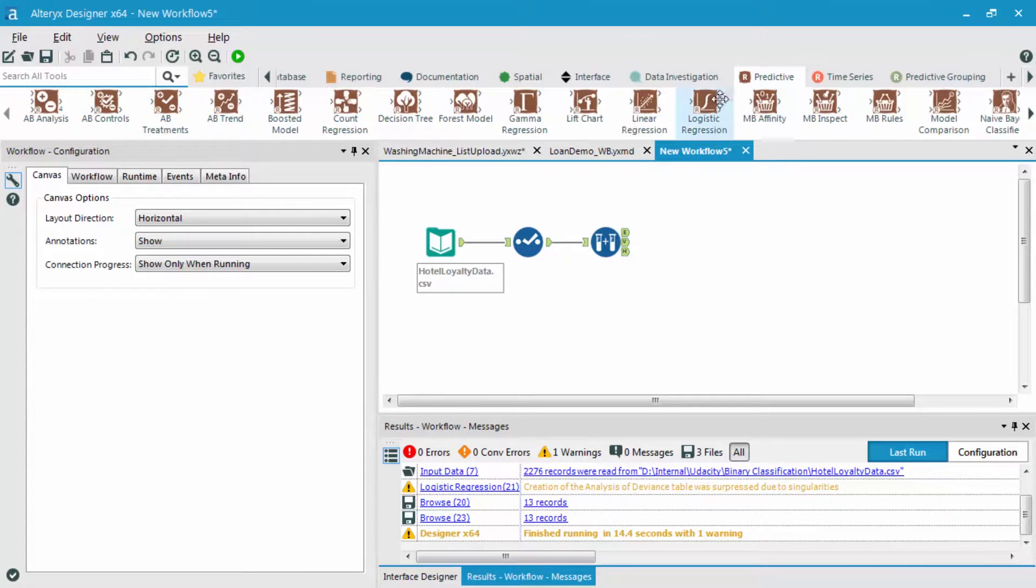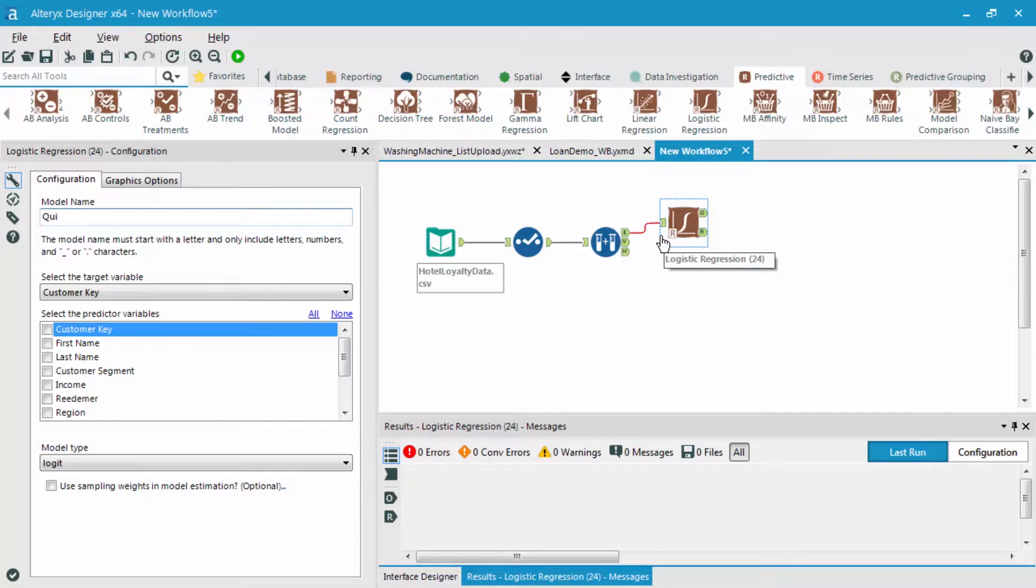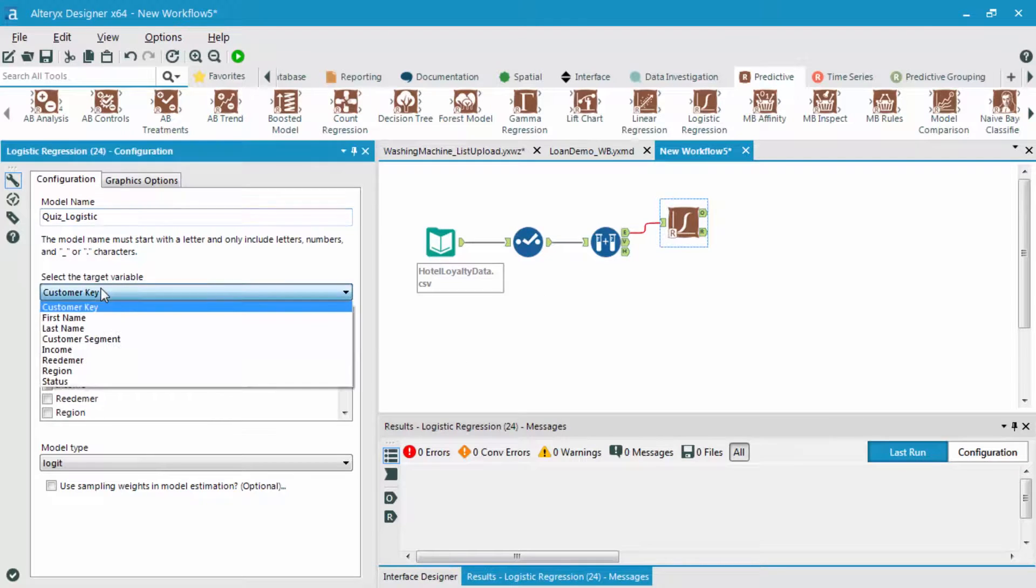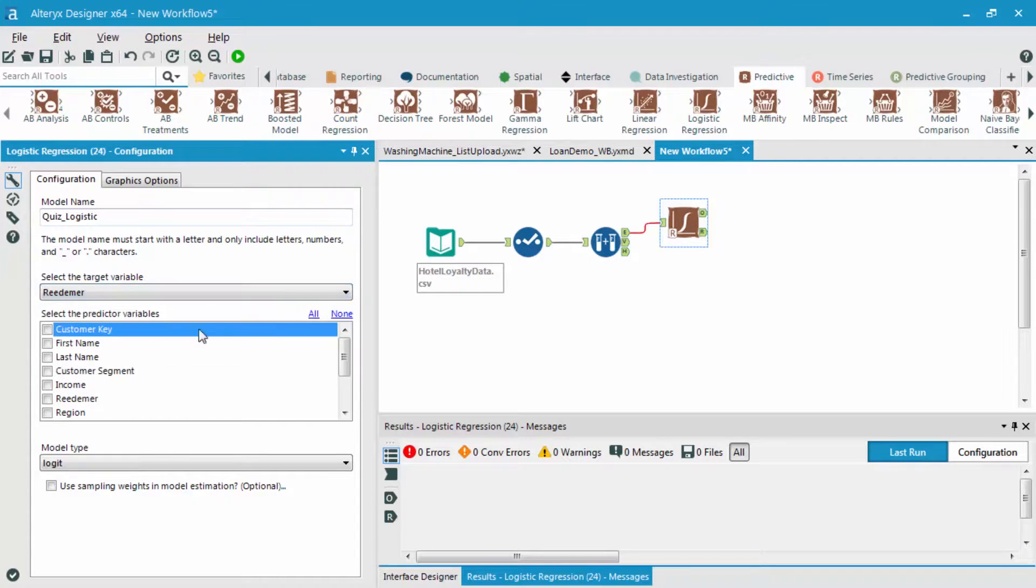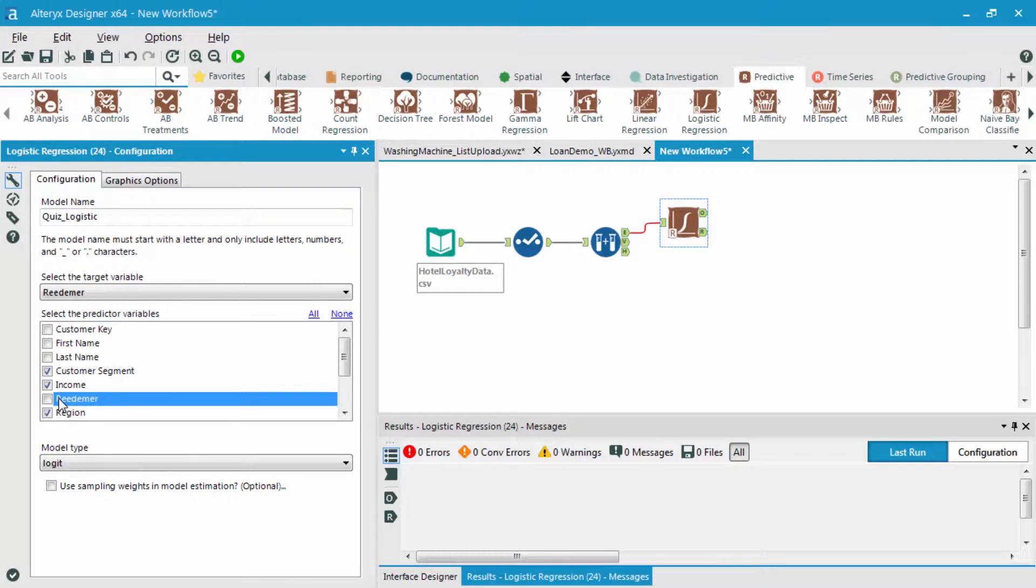The first thing I'm going to do is bring out that logistic regression yet again. We'll call this quiz logistic. I'm then going to select my target field in the redeemer field, and then choose all of my different possible predictor variables, not including the customer key, first name, last name, and redeemer fields.